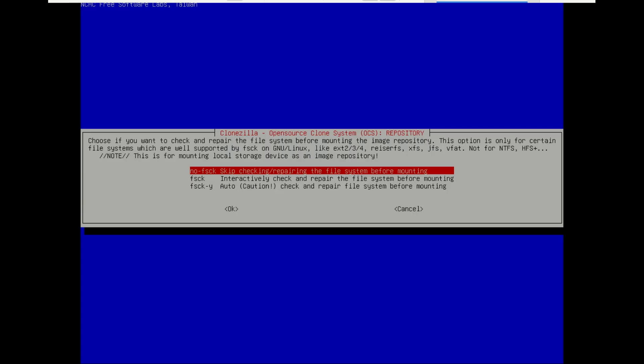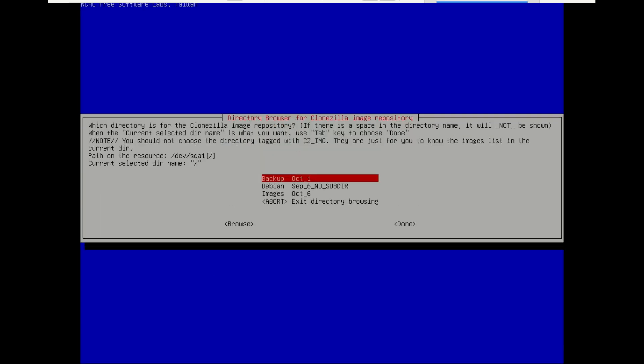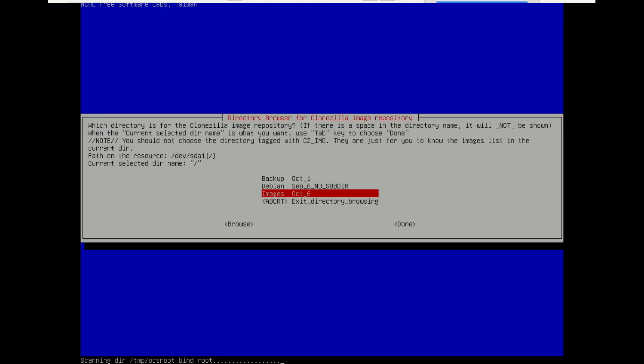You can skip this. These are the folders on the drive where I'll save the image. Select the folder where you want to store the image. Select Done and then press Enter. Select Done and then press Enter.